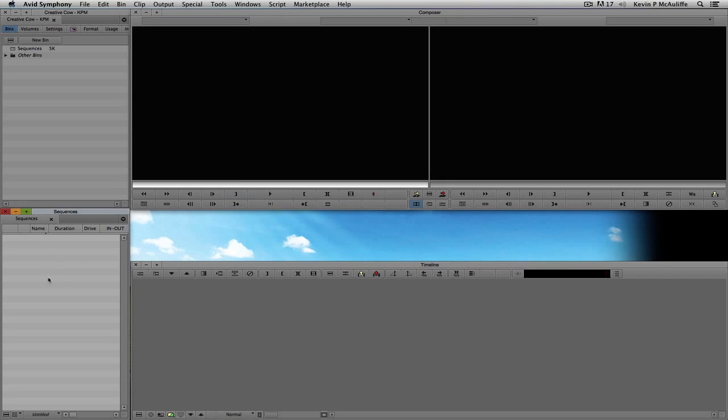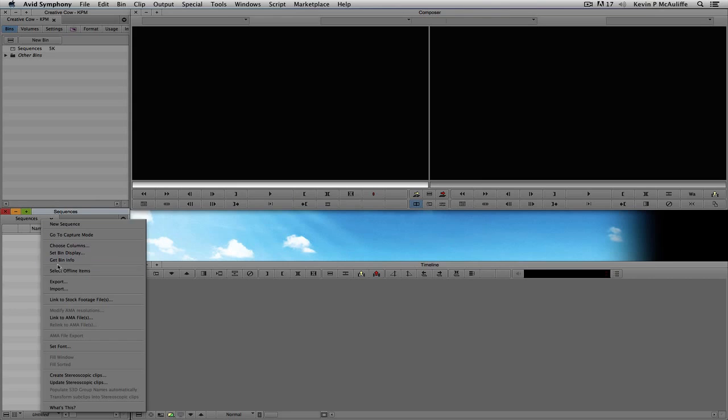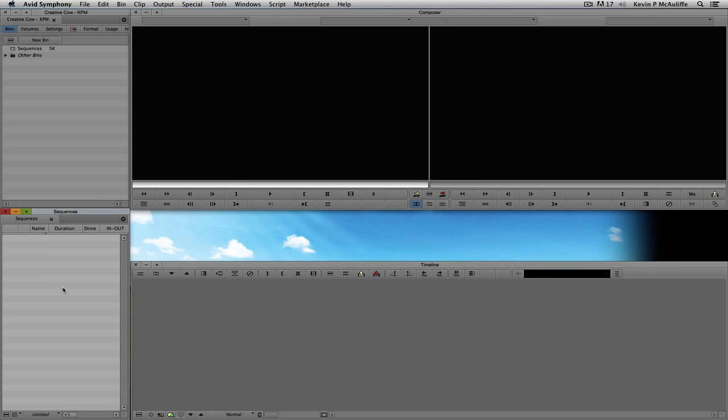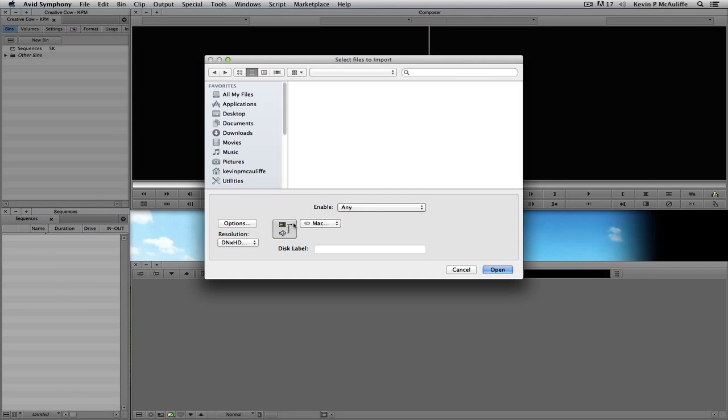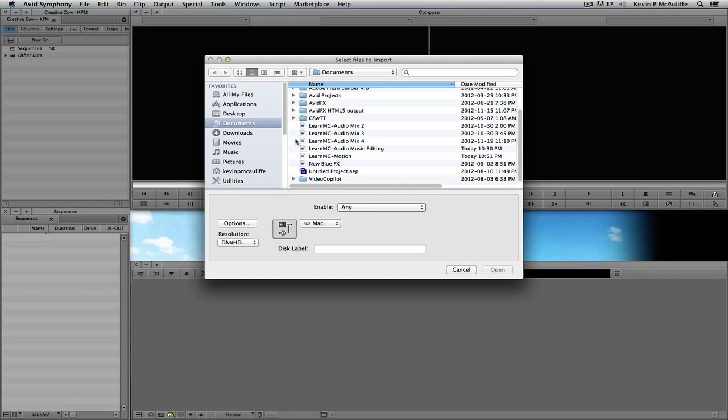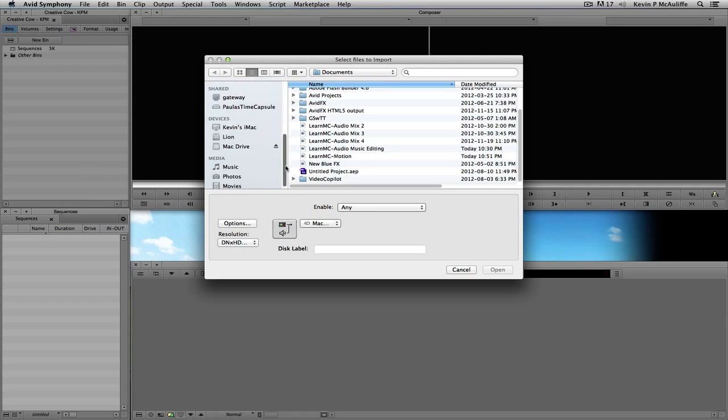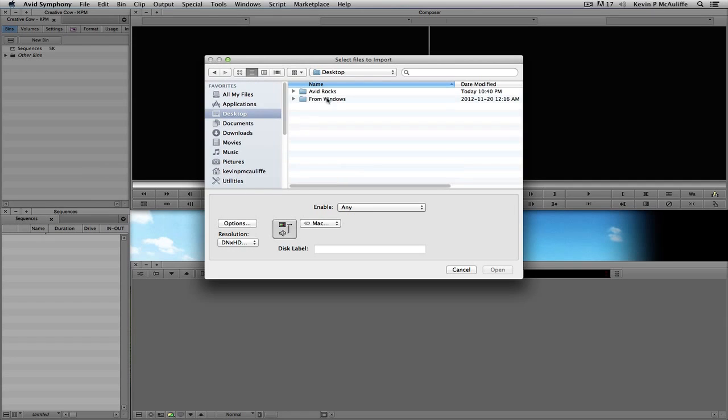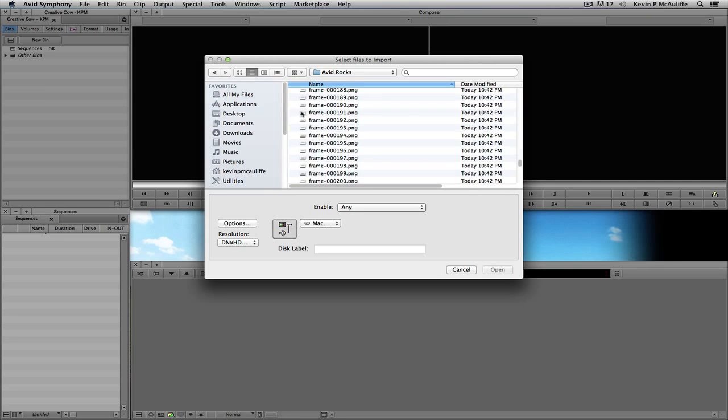So, what we're going to do is we're going to come over to our bin here. I'm simply going to right-click. I'm going to say Import. And we're going to navigate to the Desktop here. Let's just come back up to the Desktop. We're going to come to the Avid Rocks folder inside of Avid Rocks.